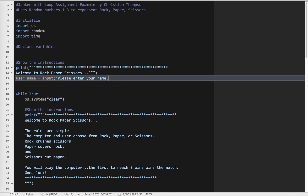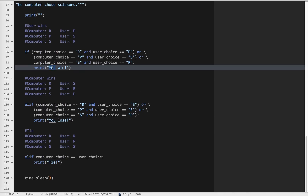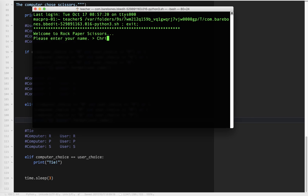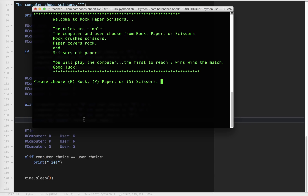I'll prompt: 'Please enter your name.' Then down here when I print out the results, instead of 'you win' I'll use the username — username wins, username loses. Let's make sure the parentheses are correct. Let's try that. Please enter your name — my name is Christian. Computer shows scissors — Christian wins. I'll try paper — Christian loses. I've tested both cases: Christian wins and Christian loses. That's working. That's a pretty straightforward challenge.